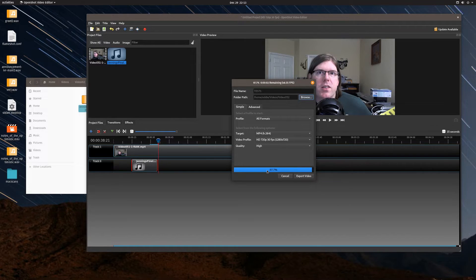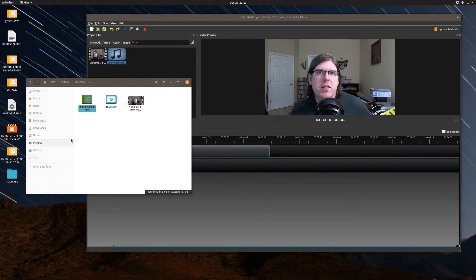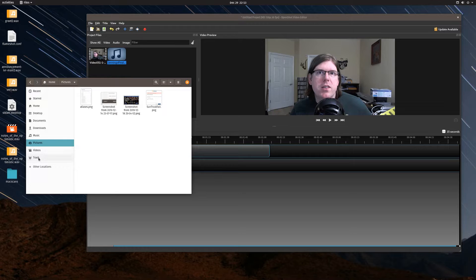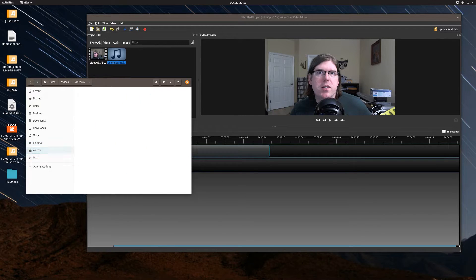The export is done. I can find the file — video 52, test one dot mp4 — right there.